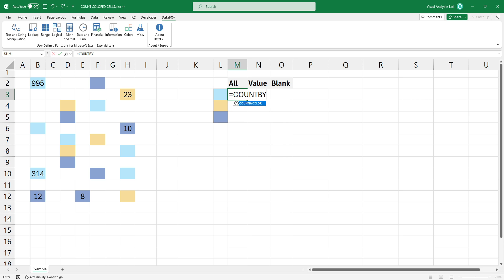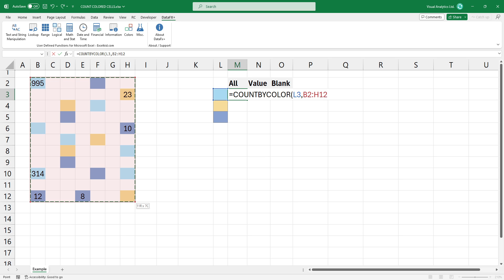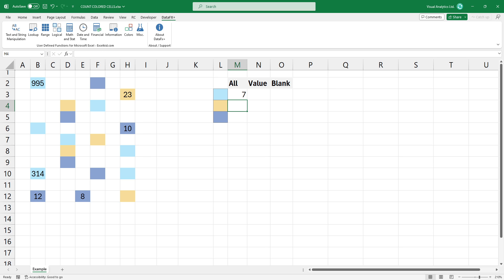Type the count by color function. The first argument is the cell color, in this case, choose blue. The second argument is the range where we want to count the colored cells. The third argument is optional. To count all colored cells, type zero. The result is seven.